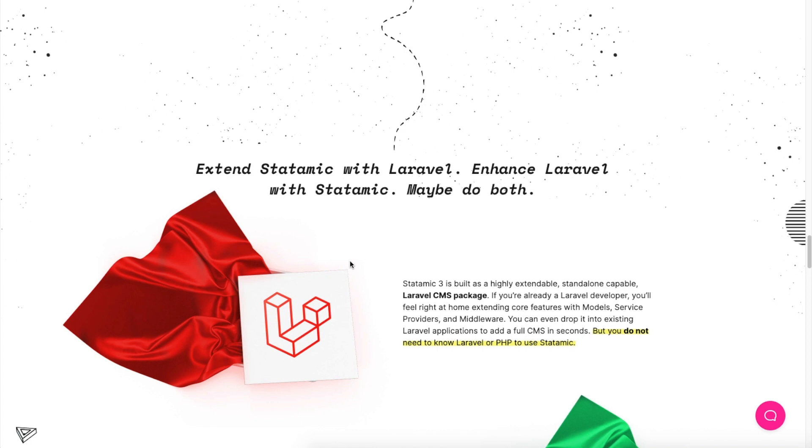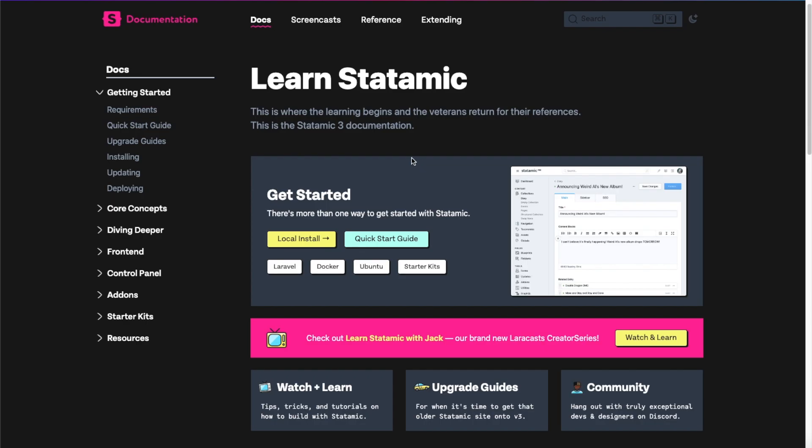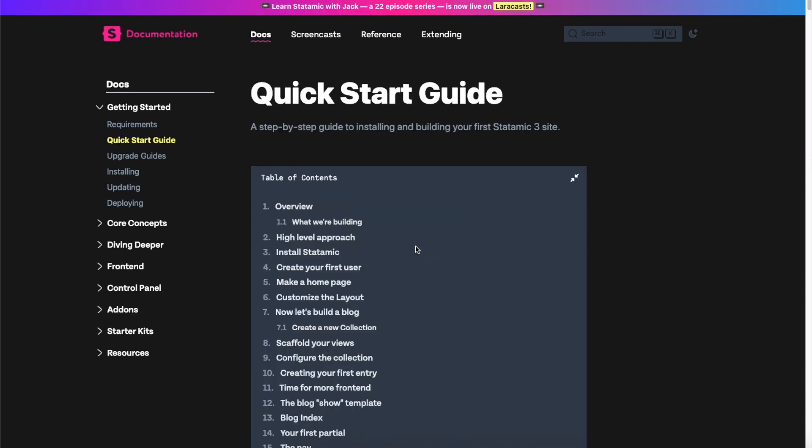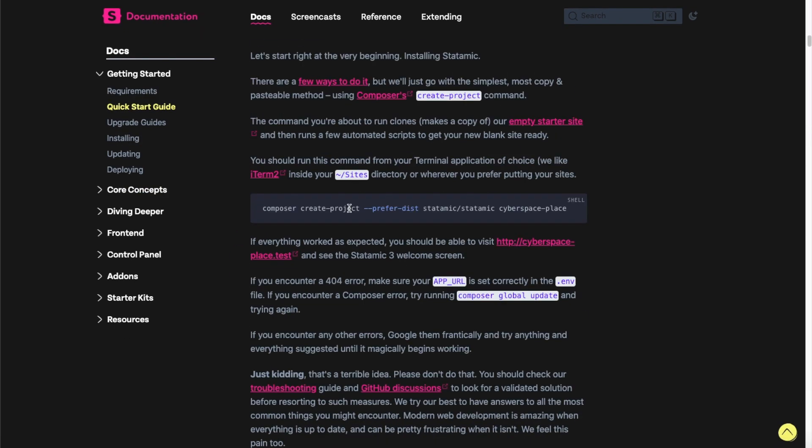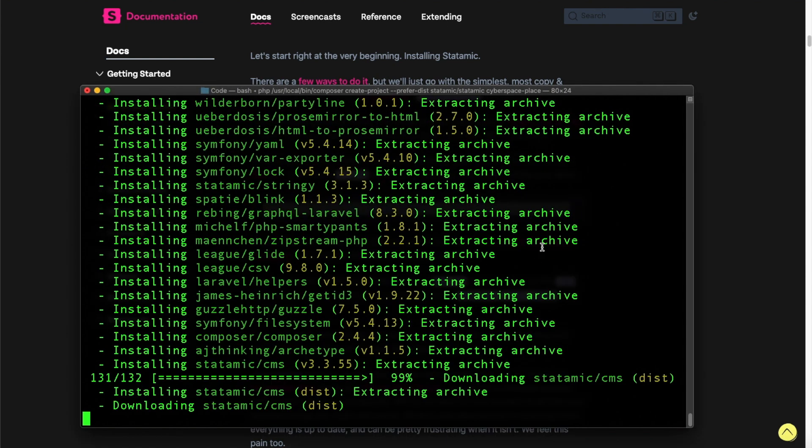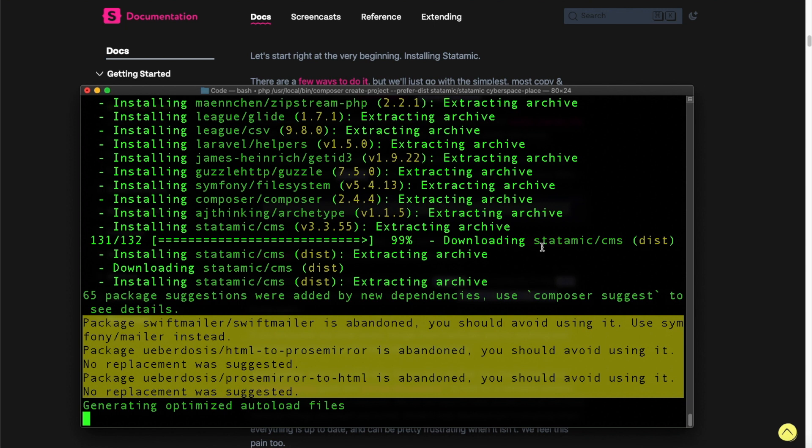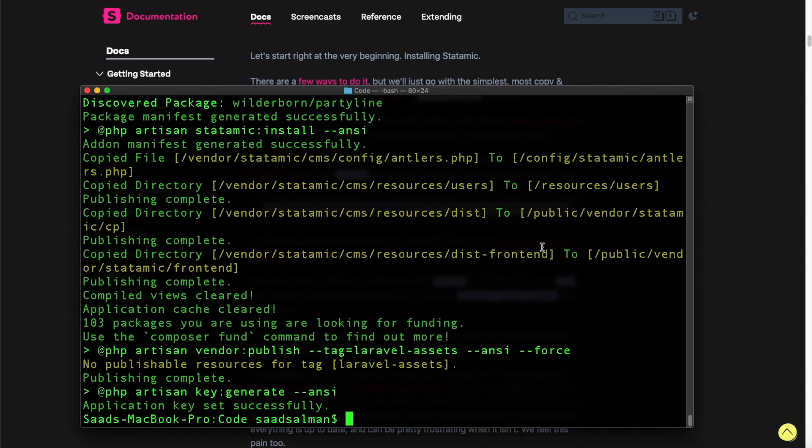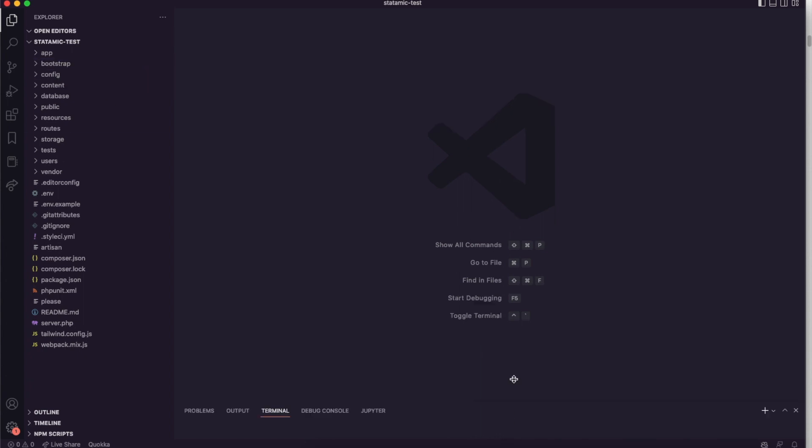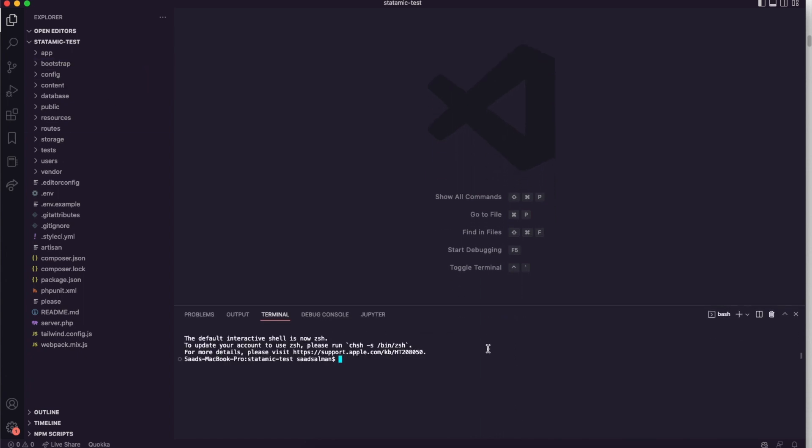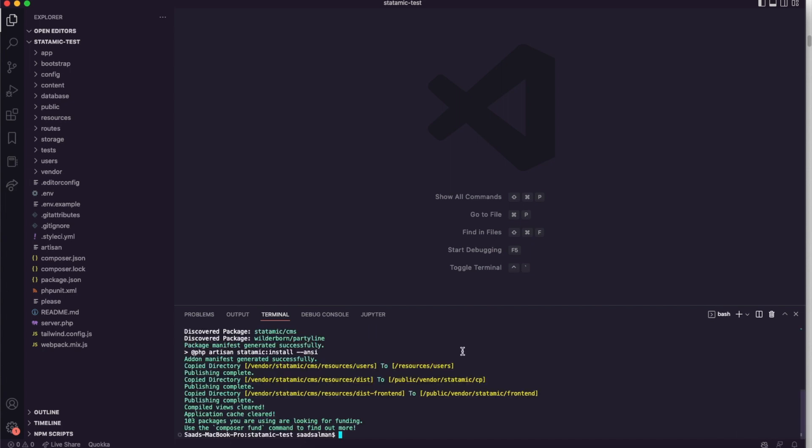I'm in their documentation right now and there are many ways to install Statamic on your computer, but in this case I will follow the quick start guide which will use Composer to install Statamic. Let me copy this command here. I'll paste it in my terminal. Don't worry, I will link this quick start guide in the video description so you can follow along from there. Now it has downloaded all the dependencies. We have opened the folder in VS Code. Let's install the dependencies through Composer as well.